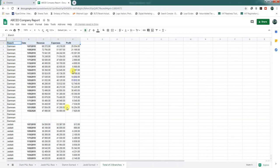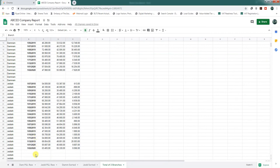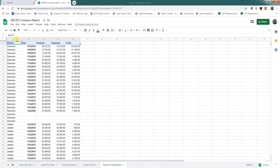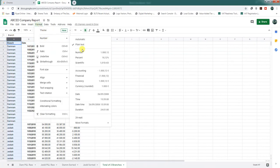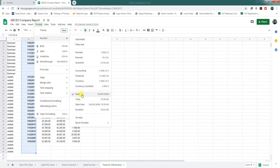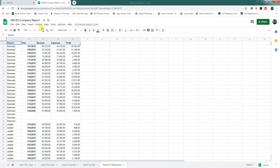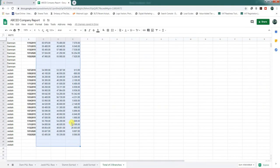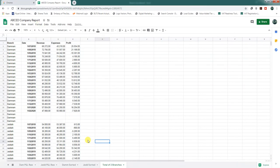Now you can see the data is running from July to February for both branches. We will check the format: the branch column should be plain text, the date column should be date format, and the revenue, expenses, and profit columns should be number or currency format.